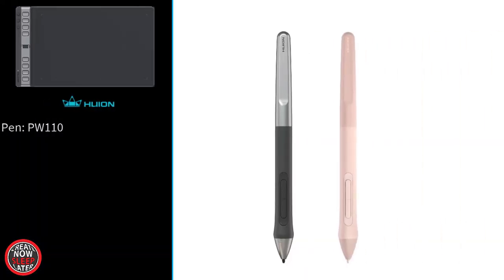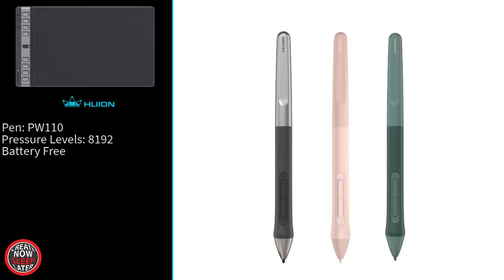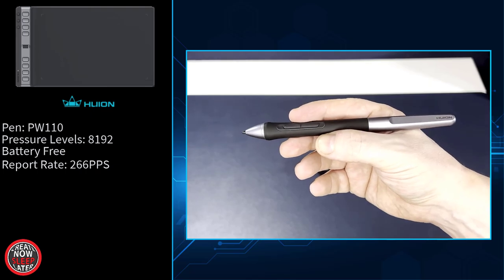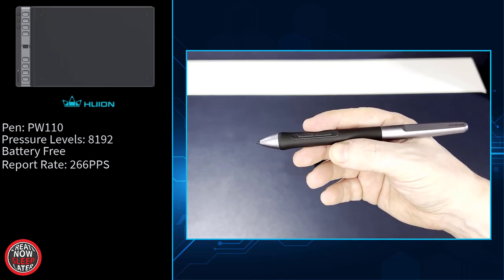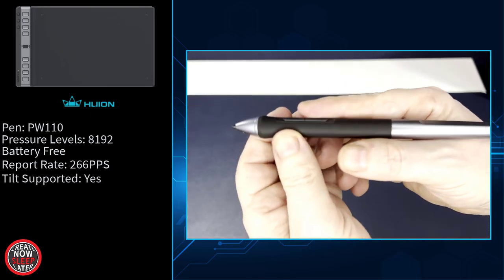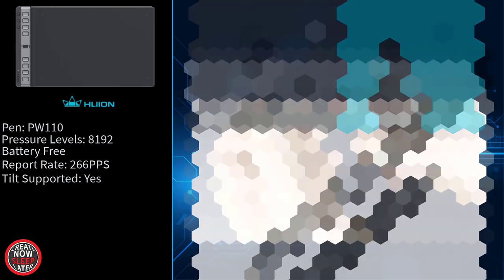Now, this is a new pen for Huion, PW-1110. The pressure levels are still 8,192. It's battery-free. The report rate is 266 pps, which, as gamers know, helps in those quick, fast movements. Tilt is supported at 60 degrees, and they didn't downgrade the tech here. They included their Pentek 3.0, which has a shorter pen nib and their latest tech for the most precise pen Huion has made so far.